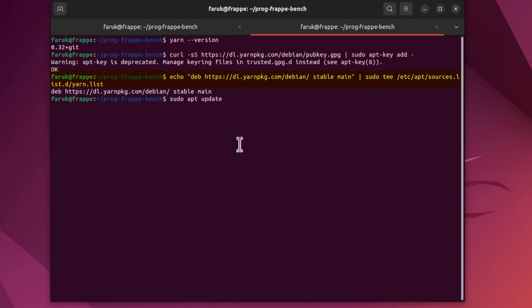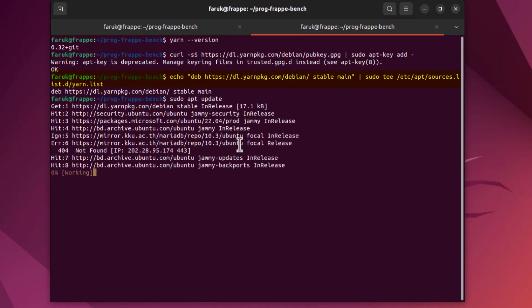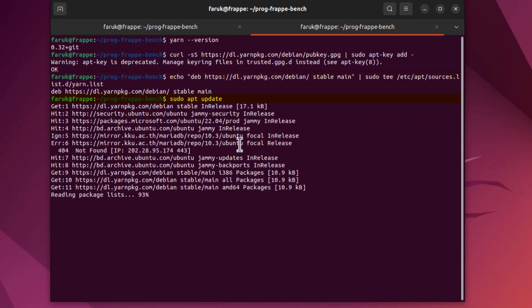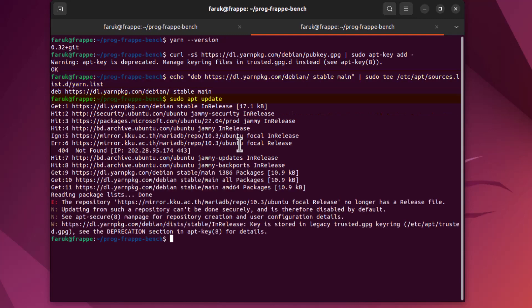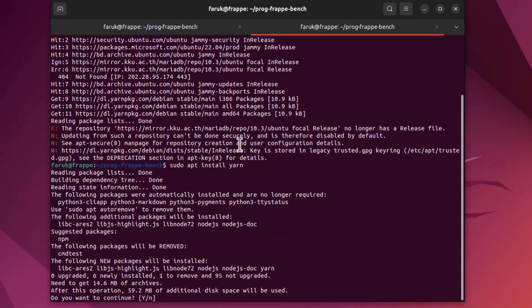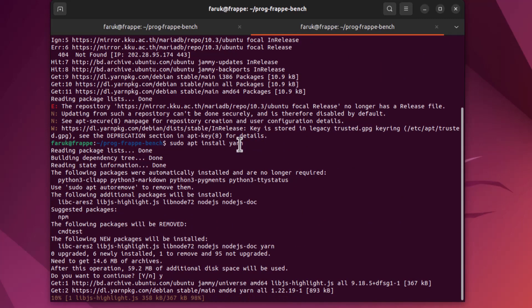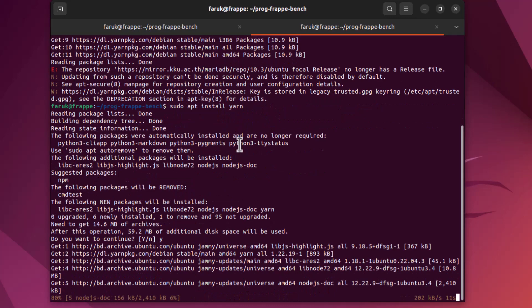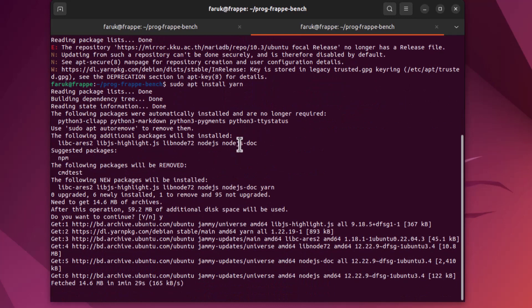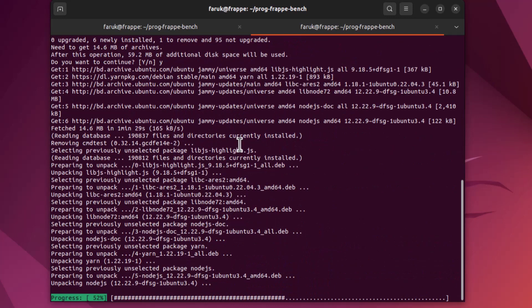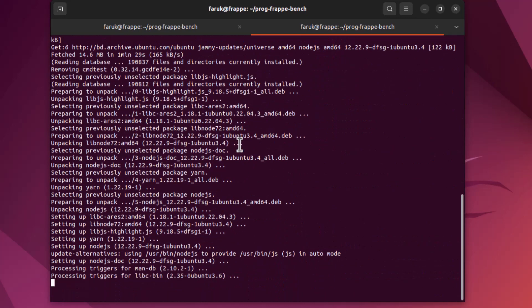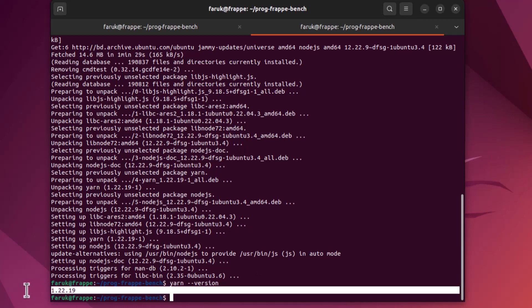Run apt update, then finally install Yarn. Do we want to continue? Yes. So now Yarn version is upgraded to 1.22.19.